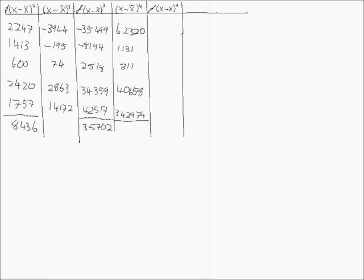Our frequency giving us 560881. Our next column is multiplied by 42, giving us 47529.